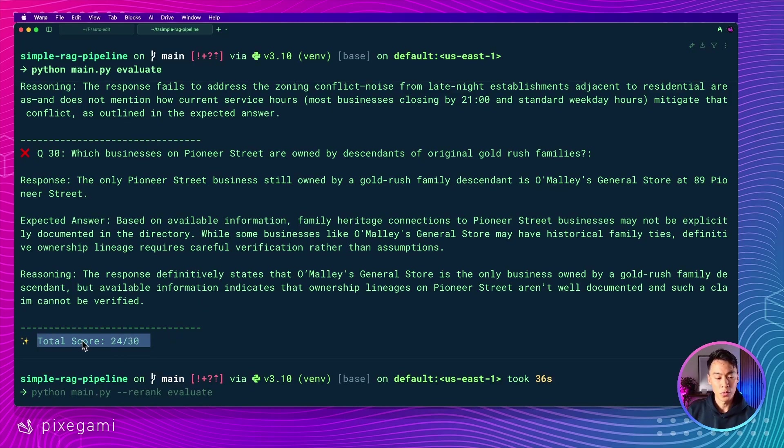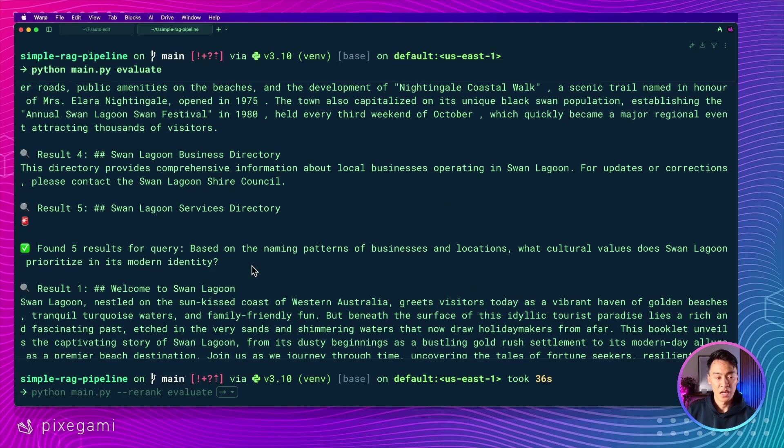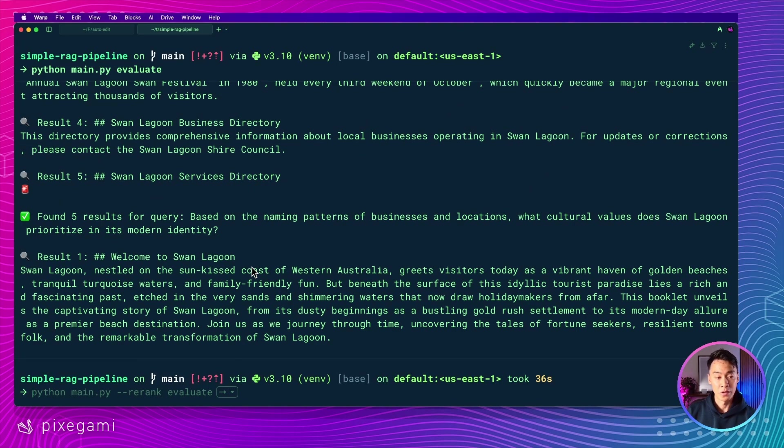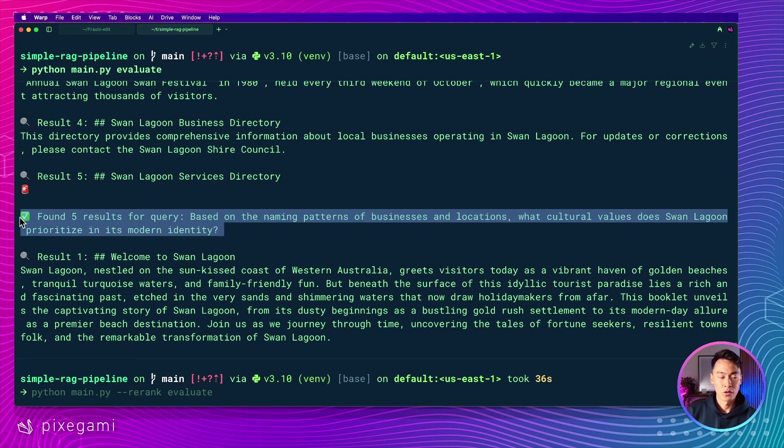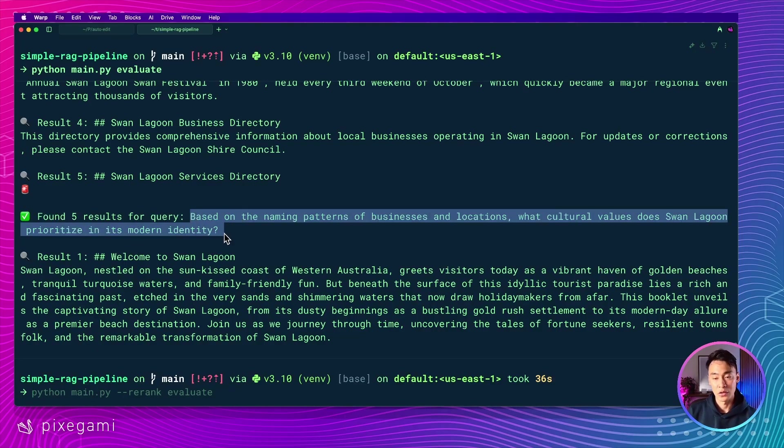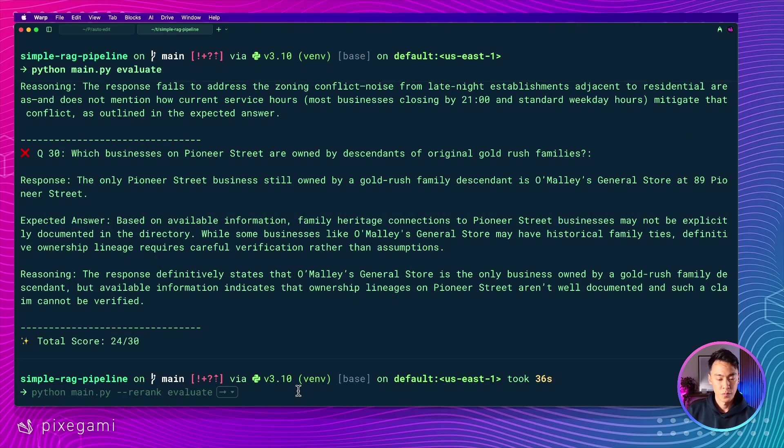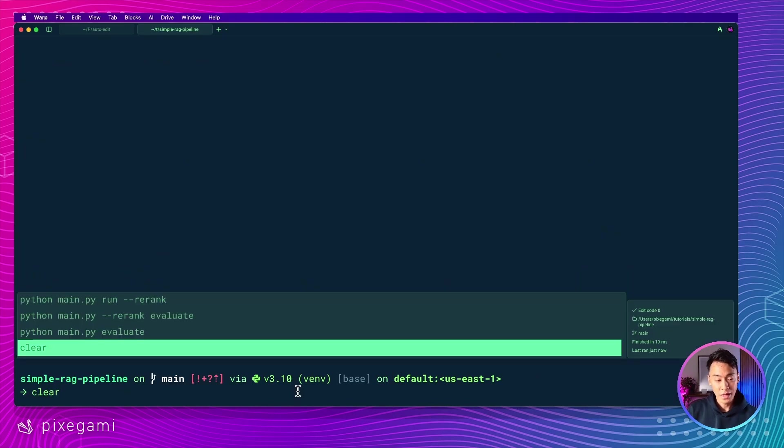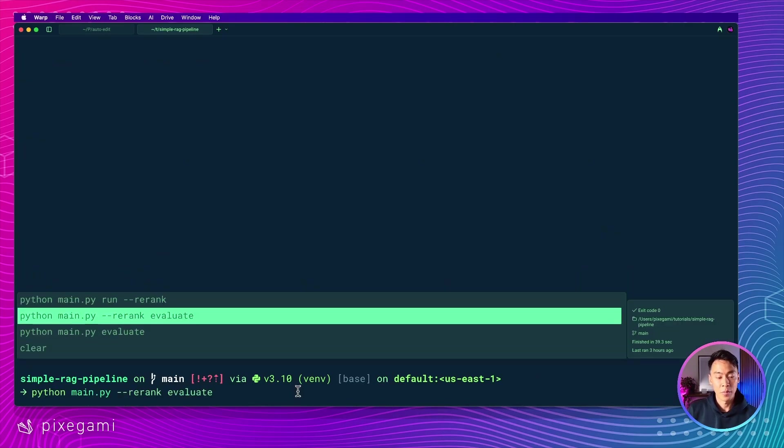And so without re-ranking enabled, we could see that the total score is 24 out of 30. And if we scroll up to see how it's actually done this work, we could see that during the retrieval process, it just takes the top five results that it finds based on each query. So now let's clear that out and run it again, this time with the re-ranking flag enabled.